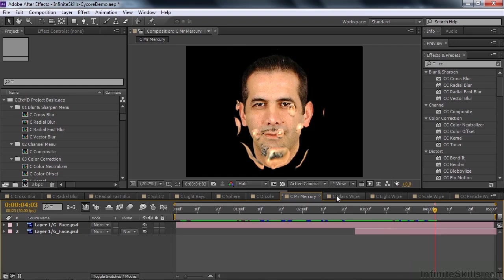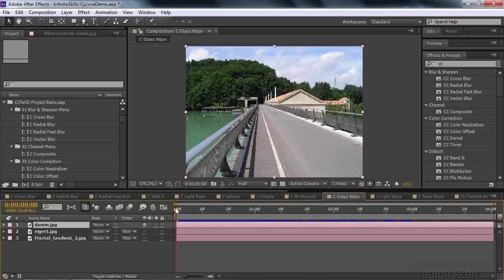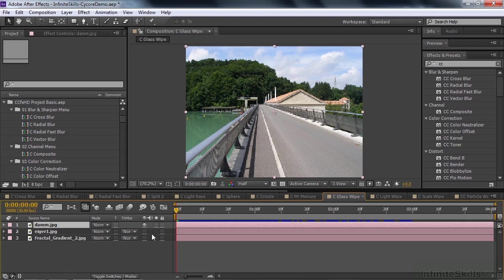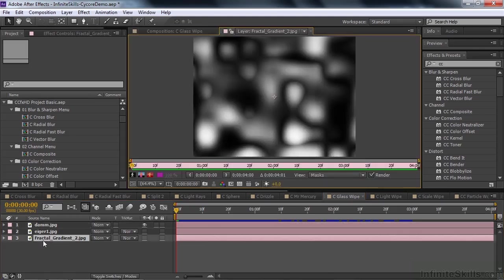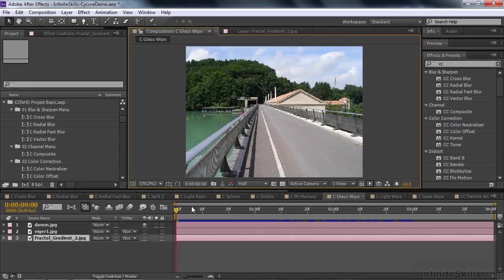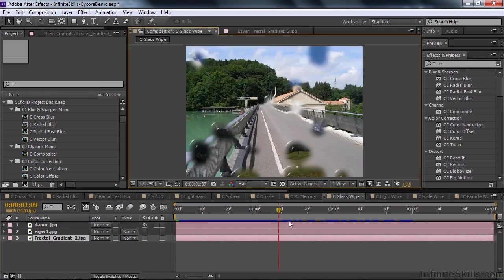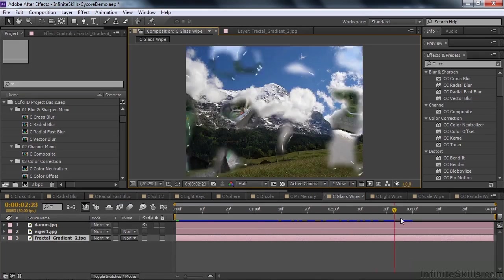Now I want to show you some transitions. Start off with glass wipe. You've got two layers. You're transitioning from one to another, from the dam to the mountain. But you use another layer to define how the transition works. So the other layer looks like this. It's just this fractal. And you use that to define the appearance of the transition. So it looks like this. Pretty cool.